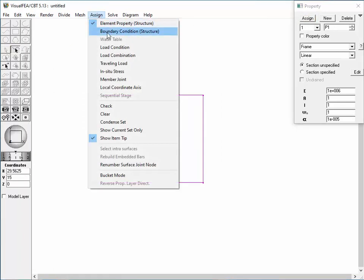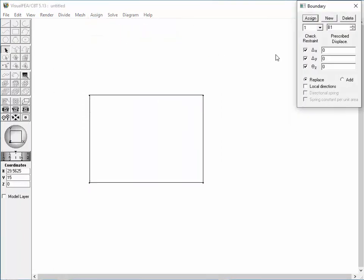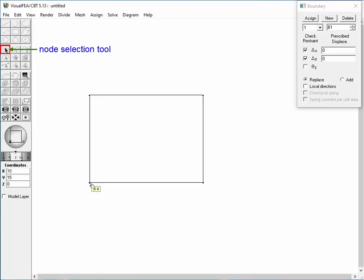Choose Boundary Condition Structure item from the Assign menu. The Boundary Condition dialog appears with restraints of all three components. Release the rotational component to make the boundary condition relevant to a pin or hinge support. Assign the set to the two bottom nodes by clicking each of them. Thus, the box-shaped frame is supported by pins at both ends of the bottom member.